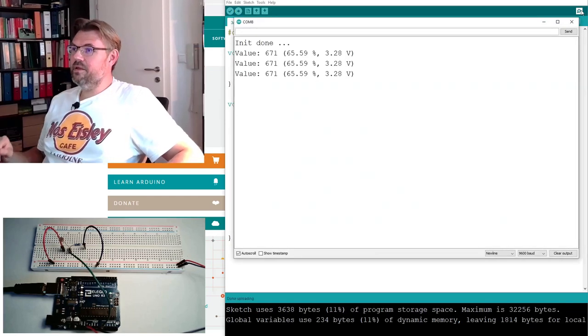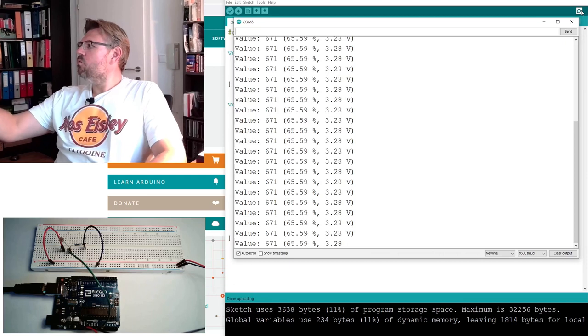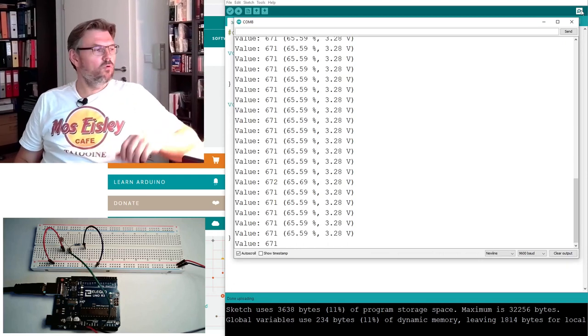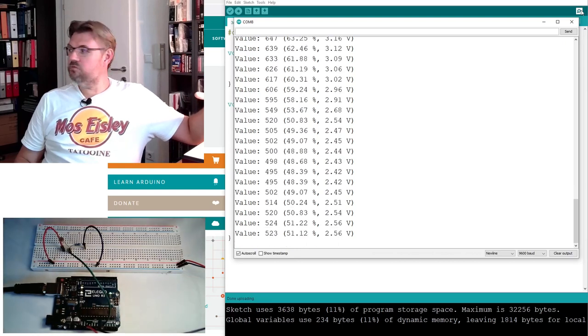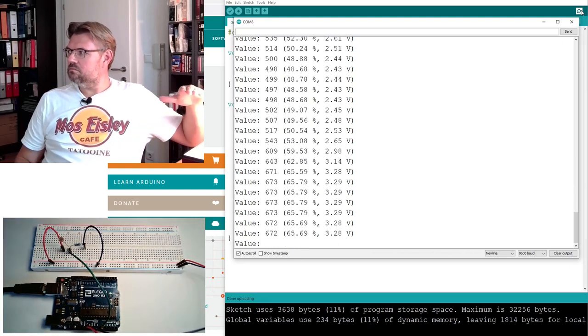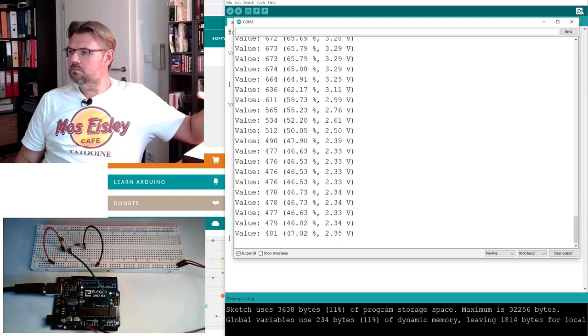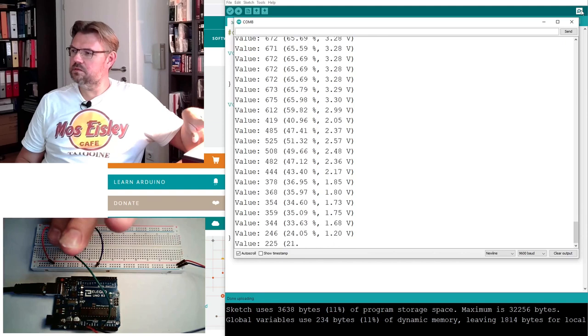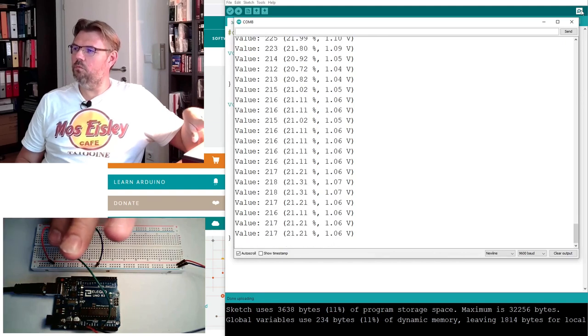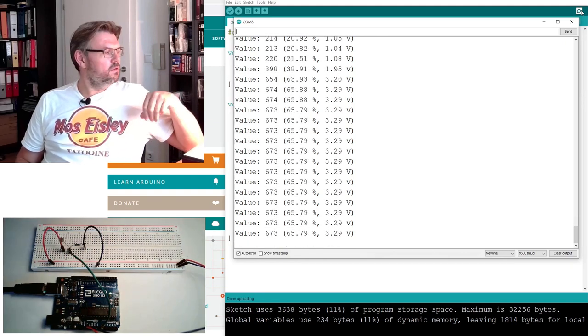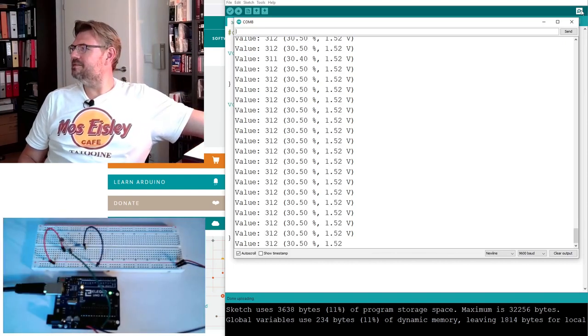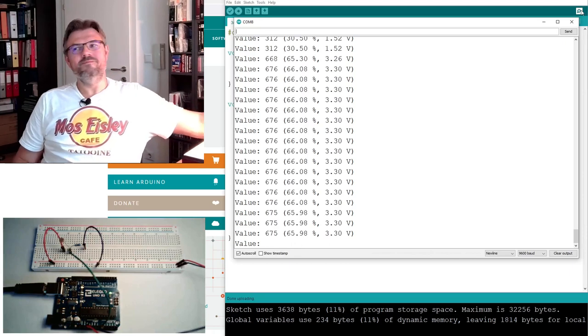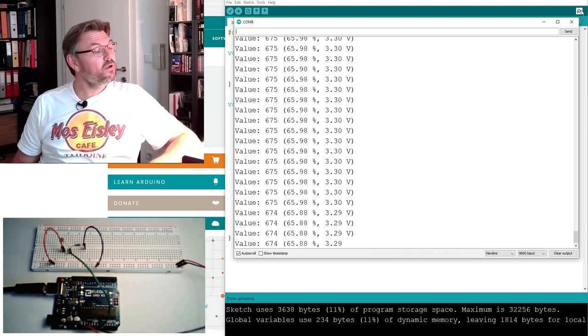Look what is happening. Right now we have 3.28 volts and now I am covering. You see it is reacting. If I am really covering this, 1 volt. If I turn it off. It's working, right?